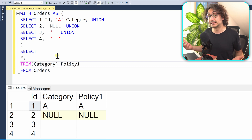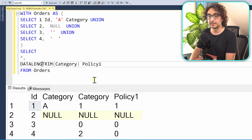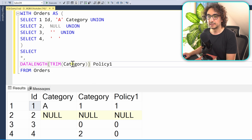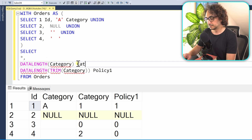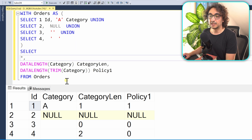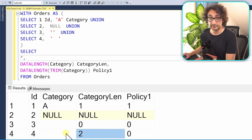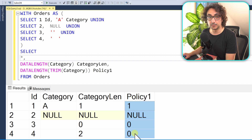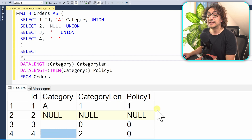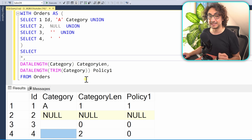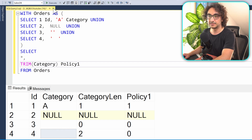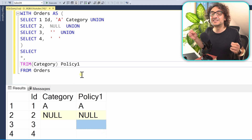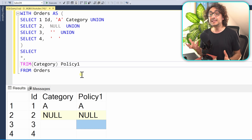By comparing policy_one with the category column, they look identical — but they're not. To verify, let's use DATALENGTH on both the trimmed result and the original category. The original has a length of 2 (two spaces), but with policy_one applied, we get a length of zero. So after applying TRIM, we have either NULL or empty string — no more blank spaces. Using just one SQL function, you're cleaning up the data and bringing standards.